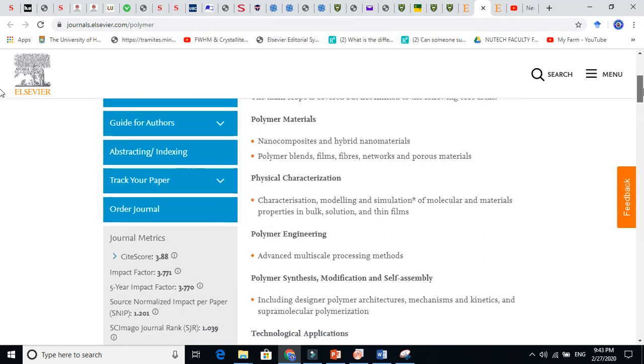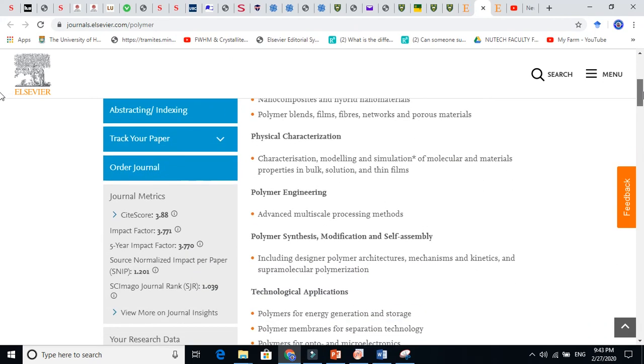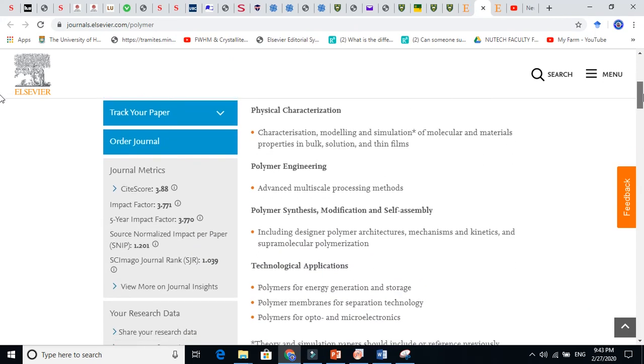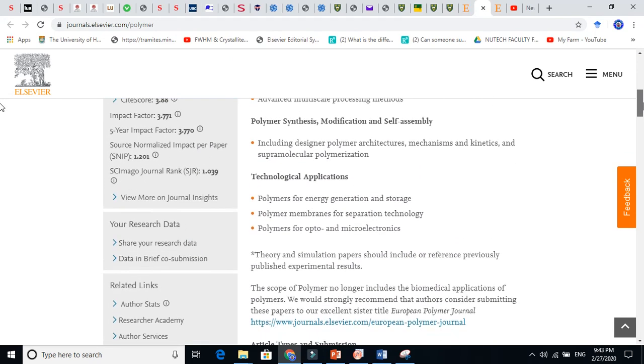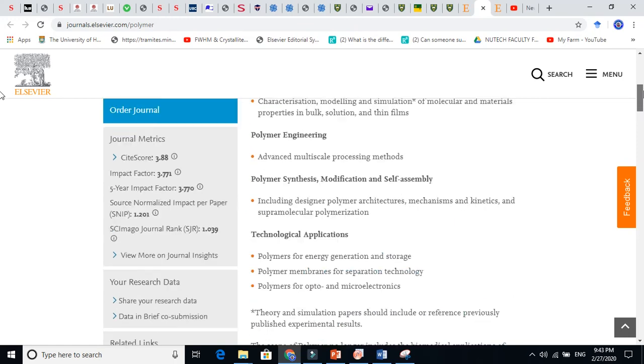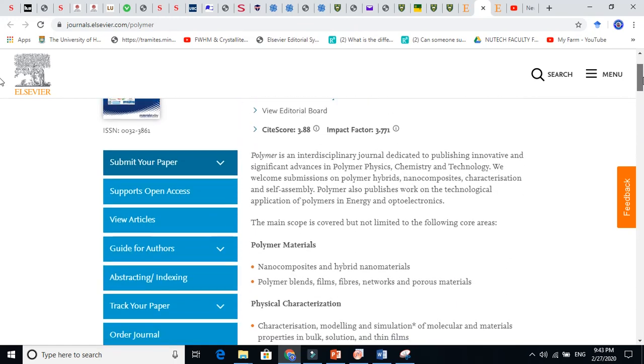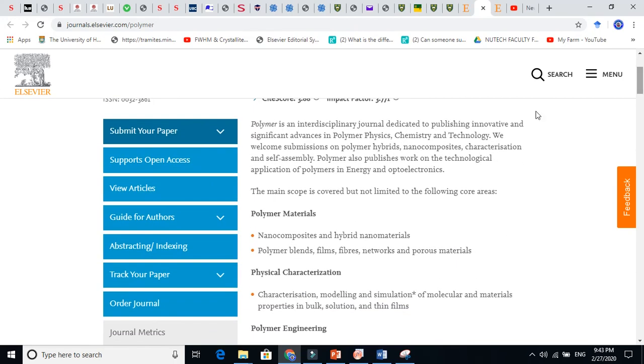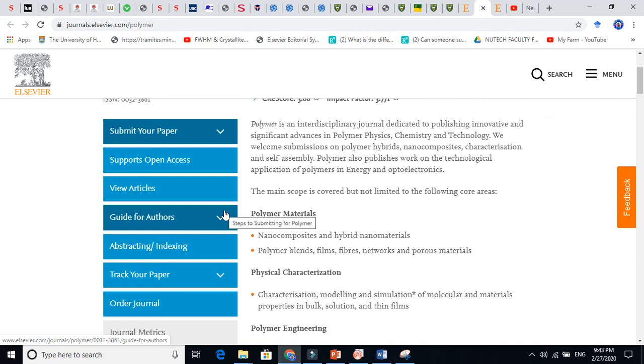What kind of stuff they are accepting, how they are accepting. So the rest of the things are also there. For example, you need to read about the guide for authors, what we need to do.